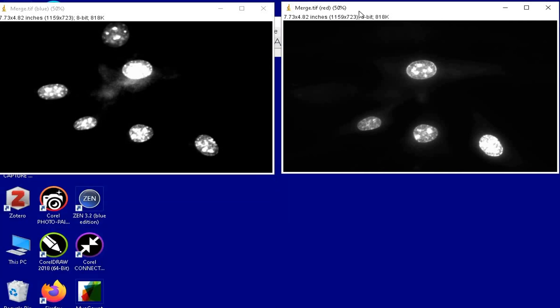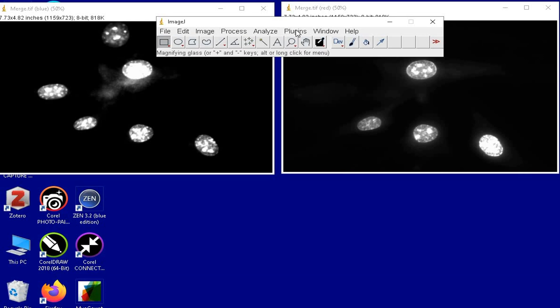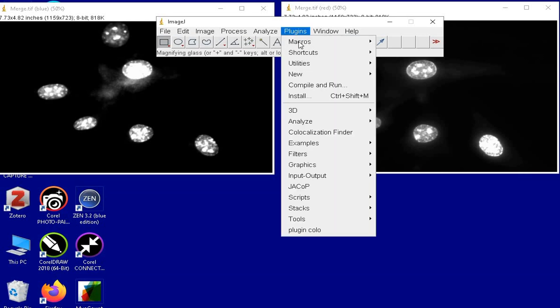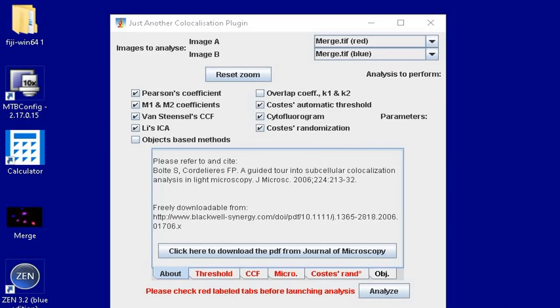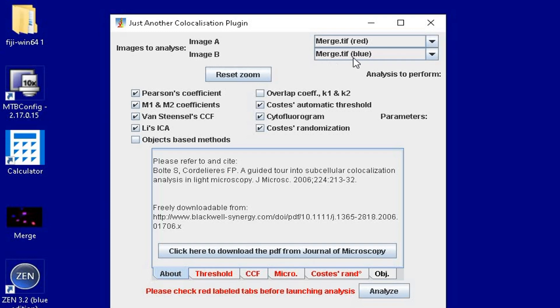To use the JACoP plugin for colocalization analysis, click on Plugins and then click on JACoP. This window displays all the parameters to be input for the colocalization analysis. The images to analyze are imported by default under Image A and Image B. Next, check on the following options except overlap coefficient K1 and K2 and objects based methods.